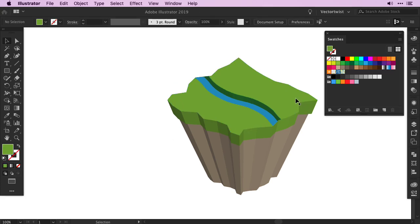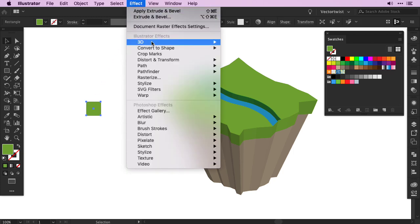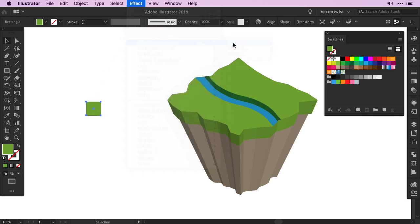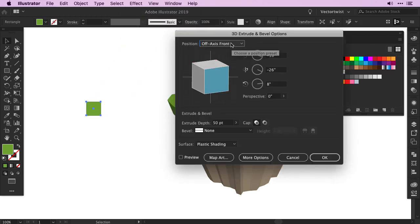The island needs some trees now, and since the 3D tools work so well, let's continue to use them for the trees as well. Simply create a square with the rectangle tool on the artboard, then go back to Effect, 3D, and choose again Extrude and Bevel.